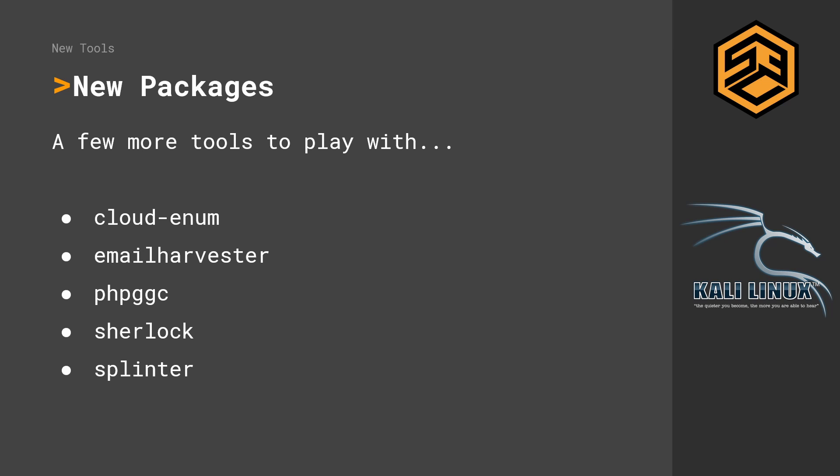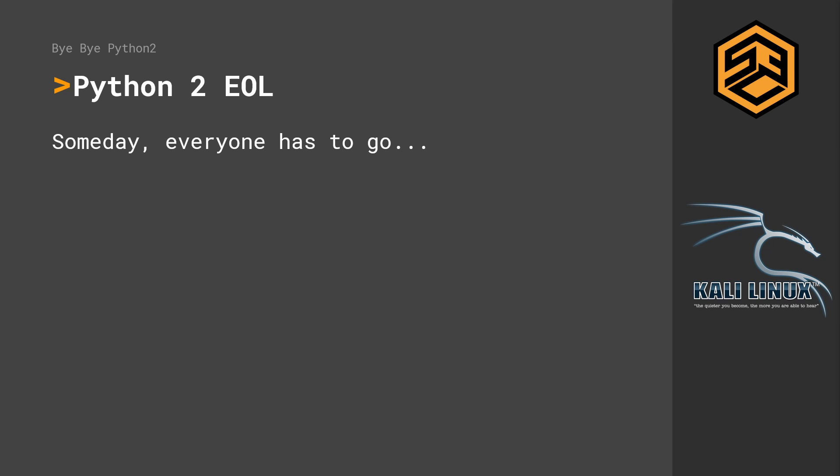And the last thing before we look at the upgrade procedure is Python 2 reached end of life. That was long announced. Now Python 2 really reached end of life and everybody should be using Python 3. And I hope all the new tools will also come in Python 3, which is great. So those were the changes and now we'll have a look on how to upgrade Kali Linux 2019.4 to 2020.1.